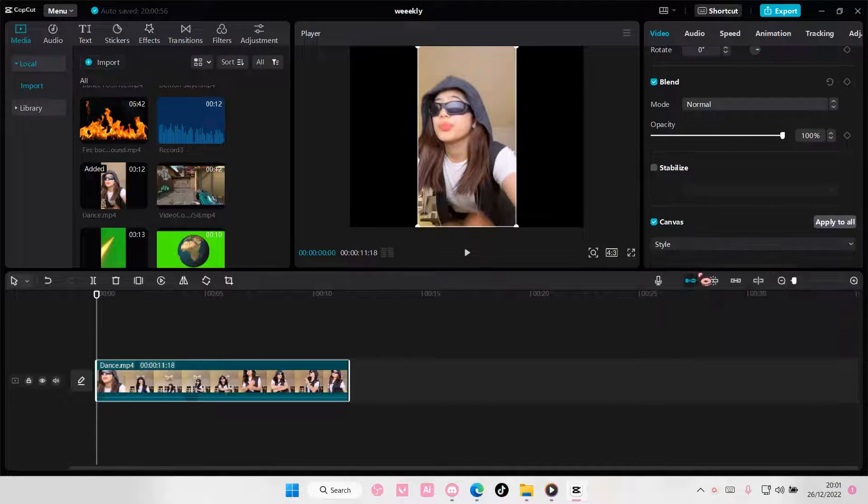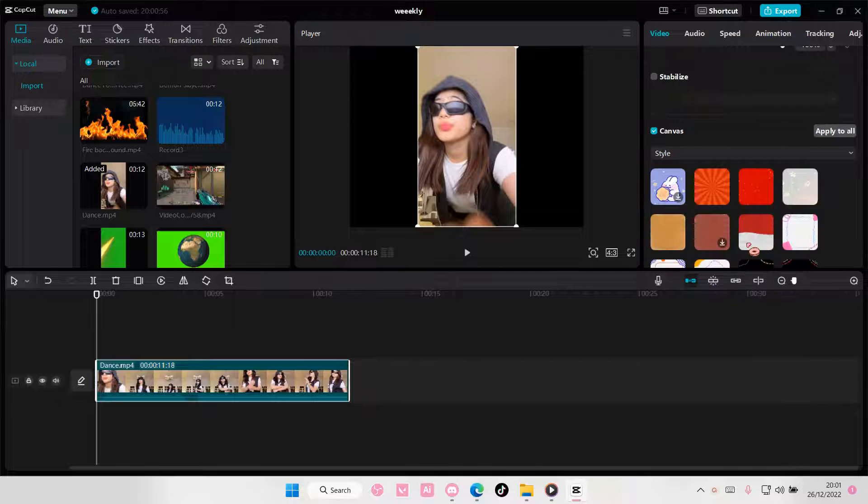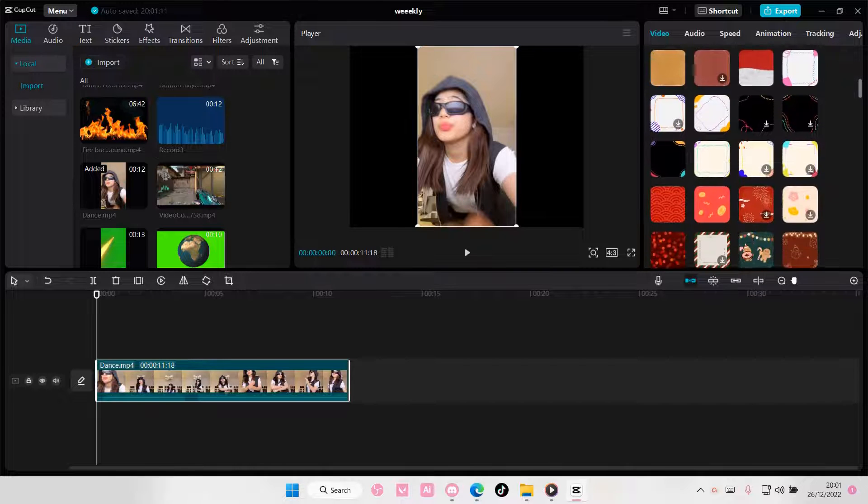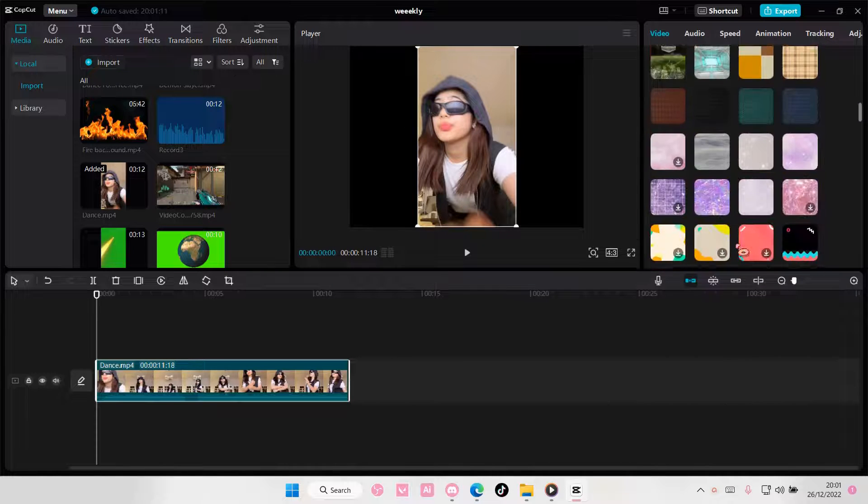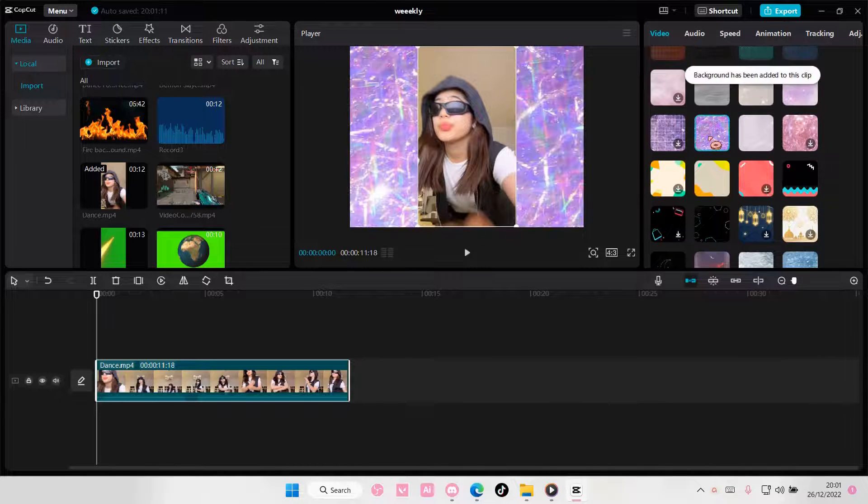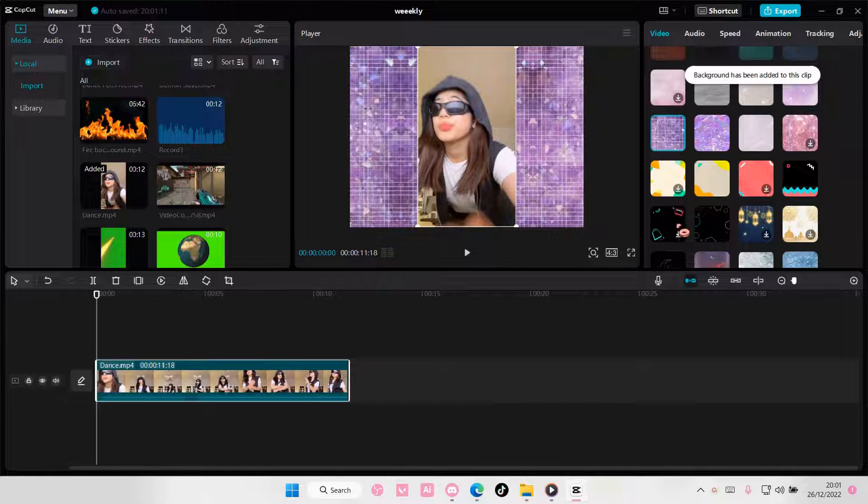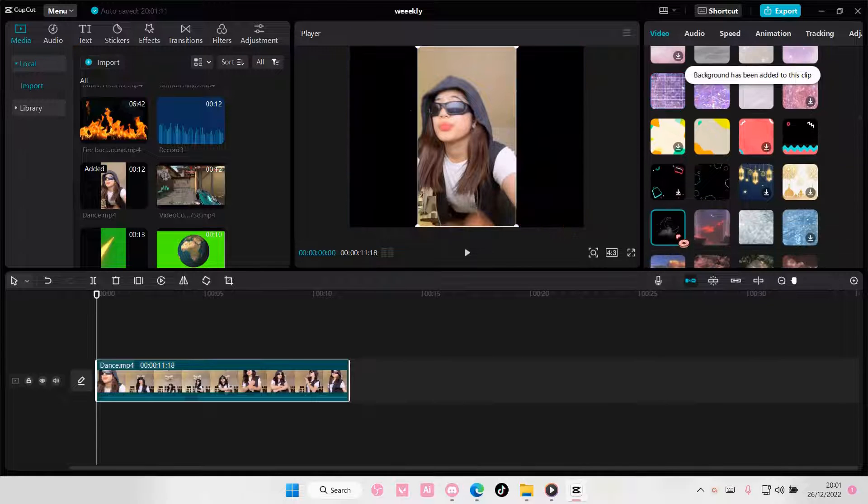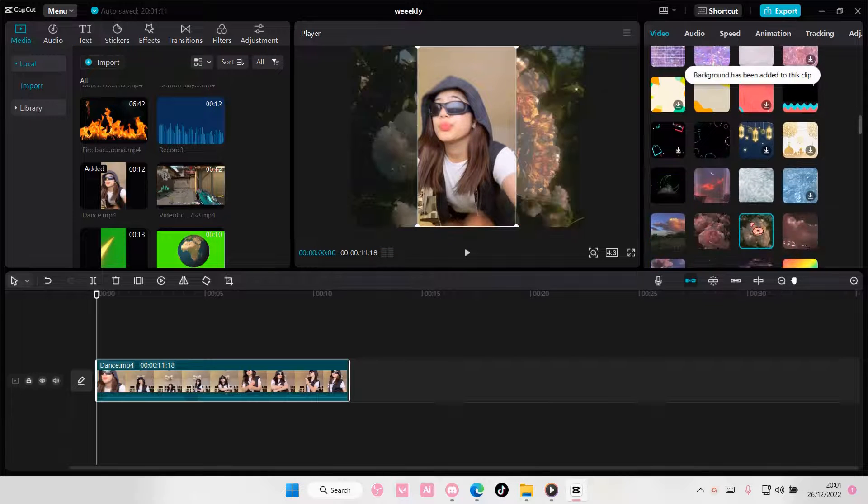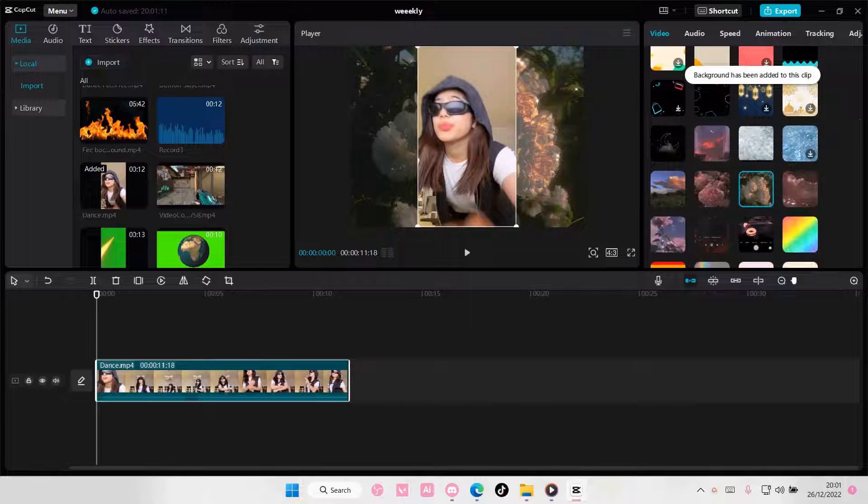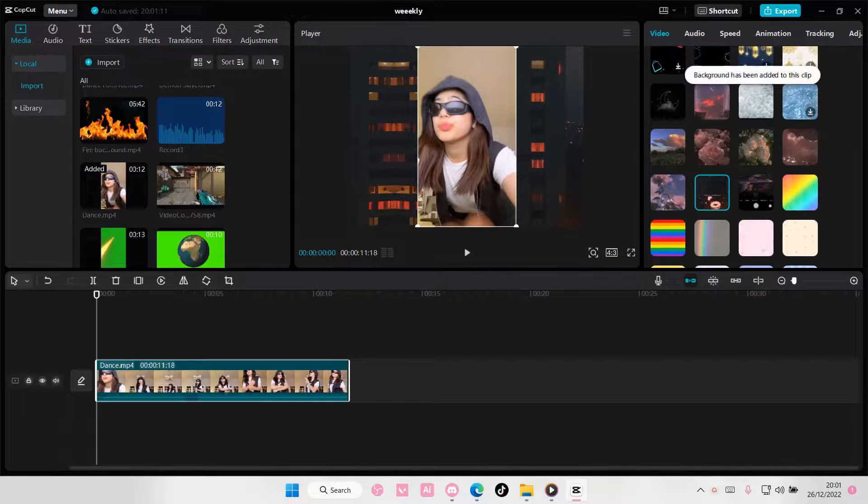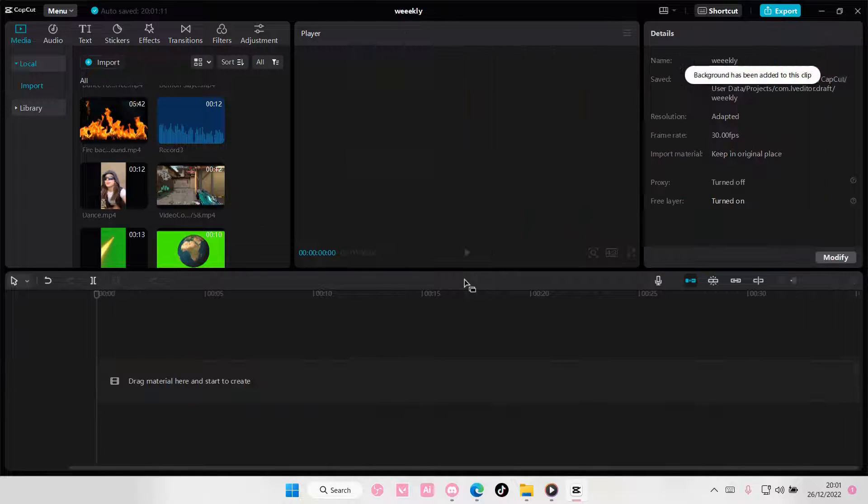Go to Canvas, go to Style, and you can add in your background here. For instance, like this one, or that one, or this one. It is totally up to you which background you want for your videos, of course.